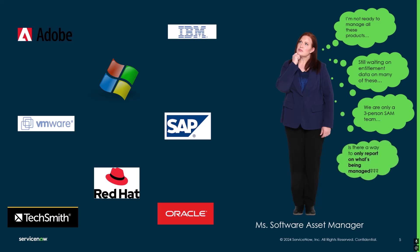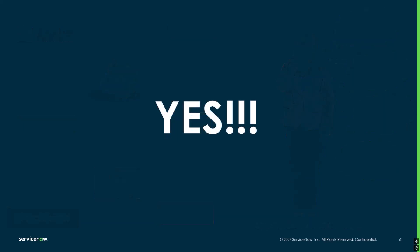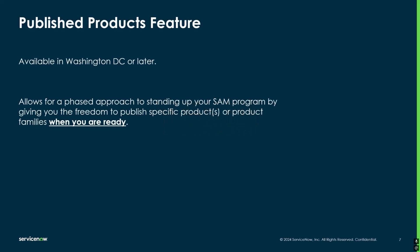Is there a way to only report on what's being managed by my three-person SAM team right now in this current phase of our implementation? And yes, yes there is. That is where the Published Product feature comes into play.